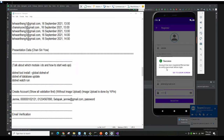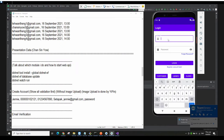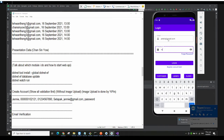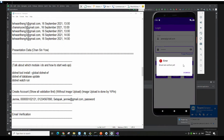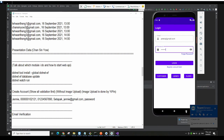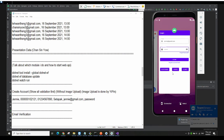Then it will say your account has been registered, and remember to verify your email before login. Let's say if you didn't do the email verification and directly try to login — it will say your email has not been verified.